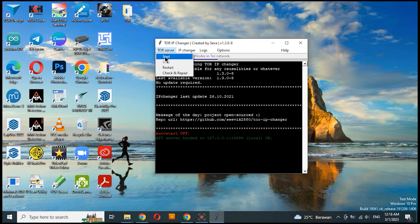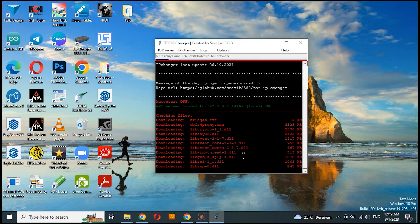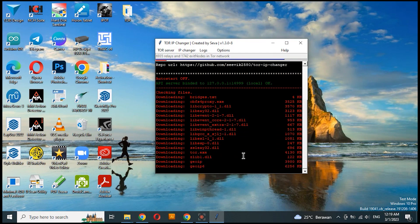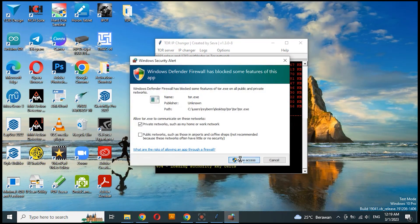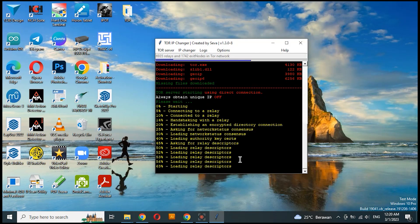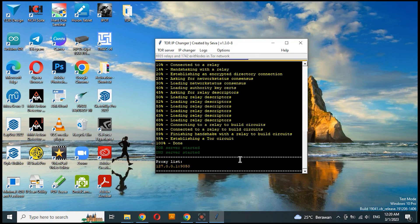Now we will run Tor IP Changer, choose Tor Server and start. Wait until all files are downloaded. You will see a 100% yellow message indicating that Tor has been running successfully.